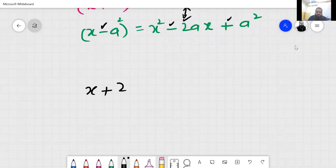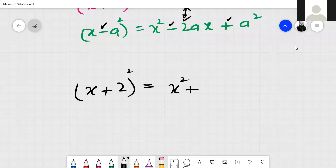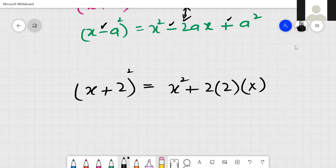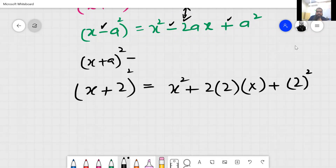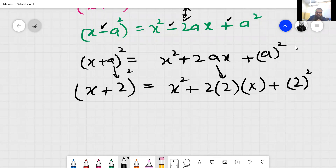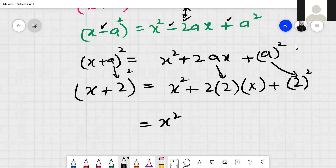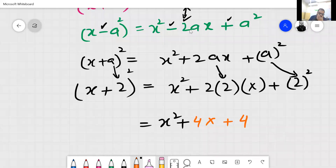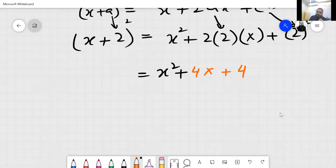For example, if I write x plus 2, squared — what will be the value? Comparing with x plus a squared equals x square plus 2ax plus a square: at the place of a, now 2 is coming. So: x square, then 2 multiplied by 2 equals 4, giving 4x, then plus 2 square equals 4. Answer: x square plus 4x plus 4.